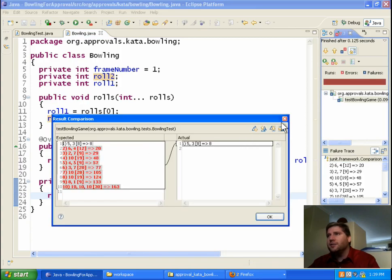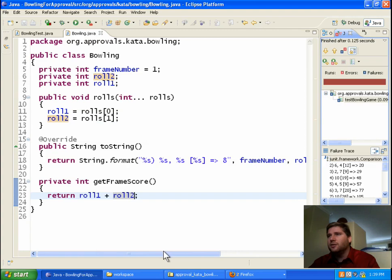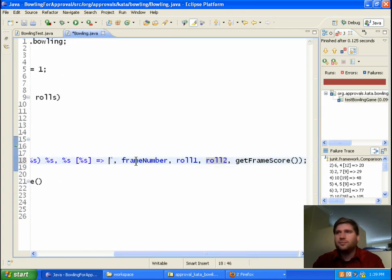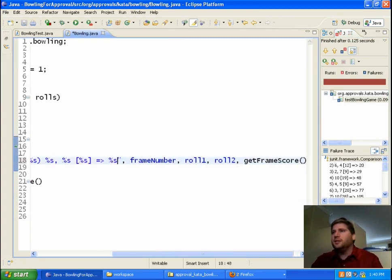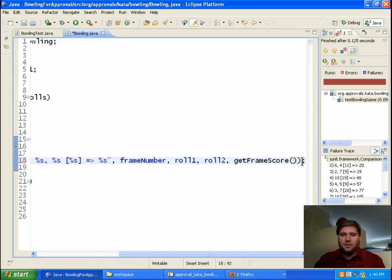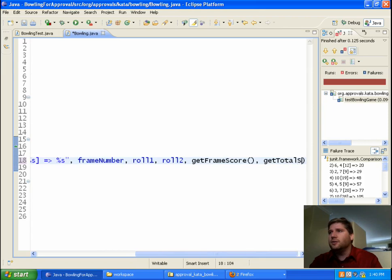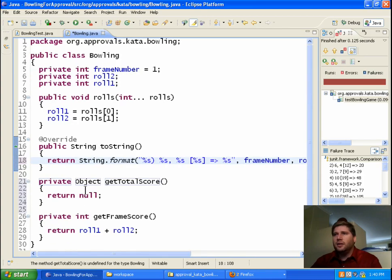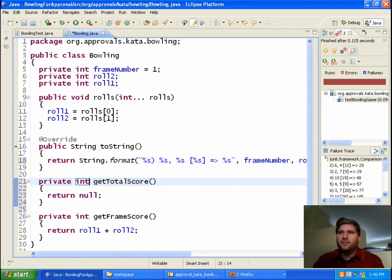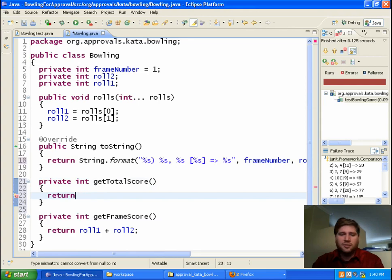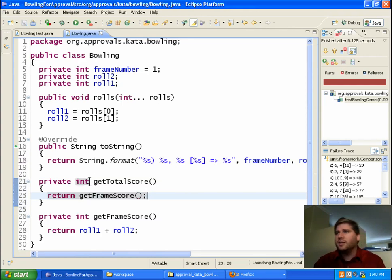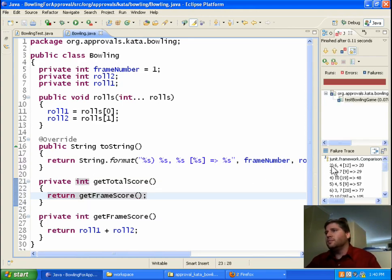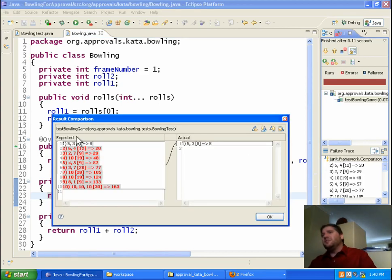Good. And now we have this other part, which is the total score. So let's pull that out — another percent s, and getTotalScore. Let's create that. It's going to be an int, and for right now it really is going to be the same as getFrameScore. So let's test that out. Good. And so in a weird way, I've just sort of refactored the faking to be a little more real.